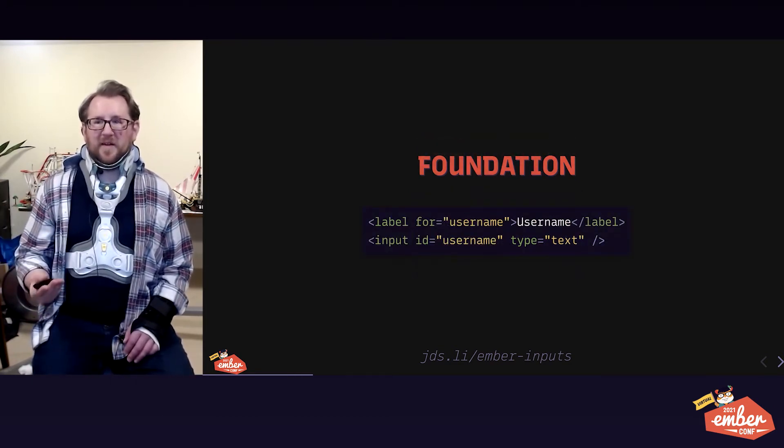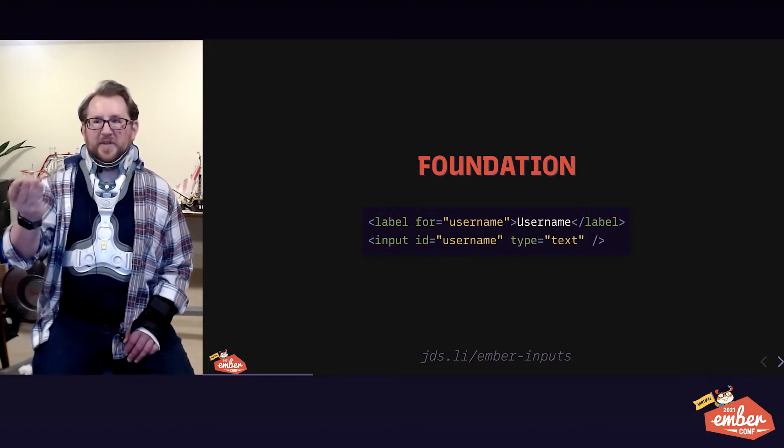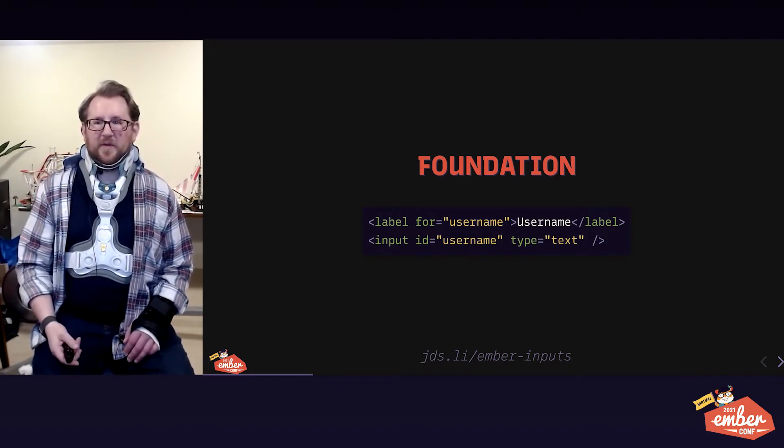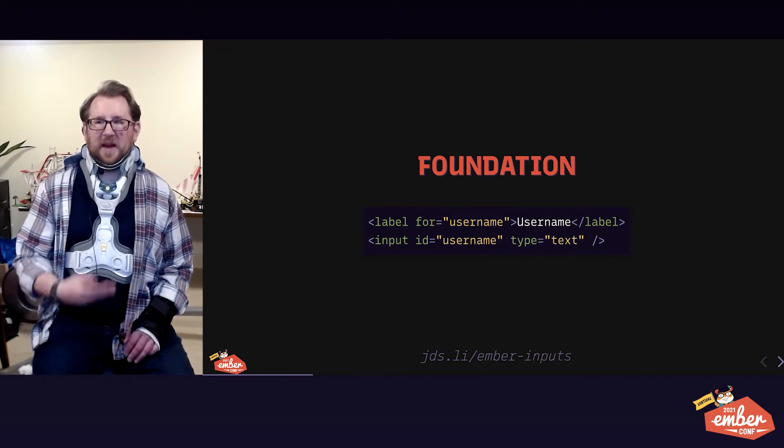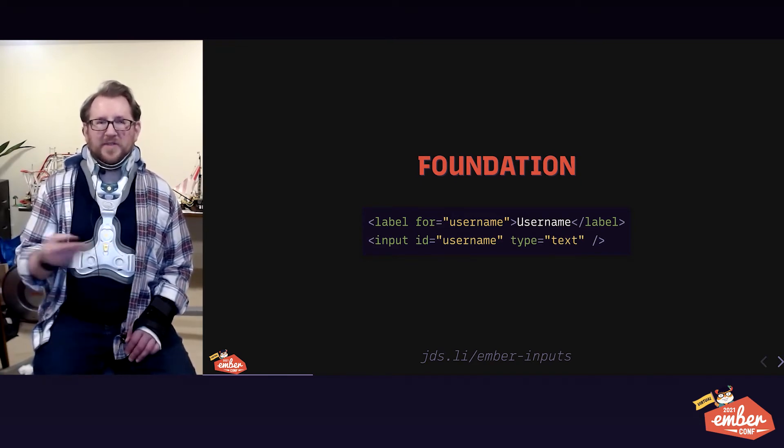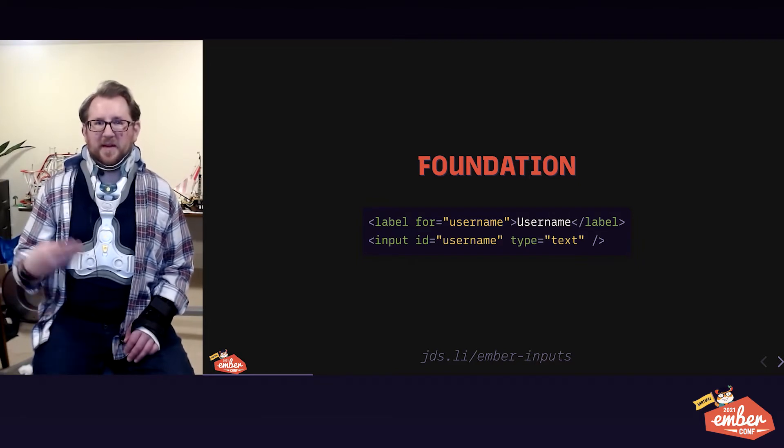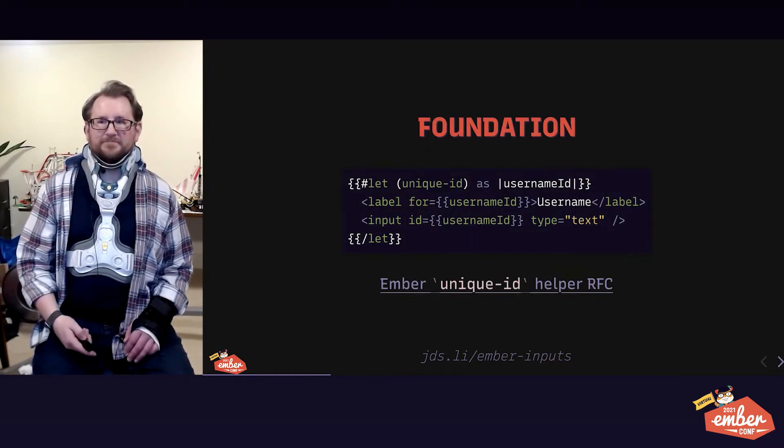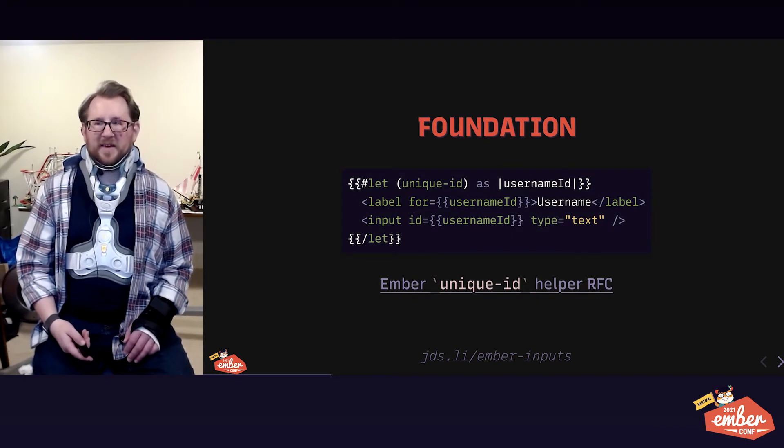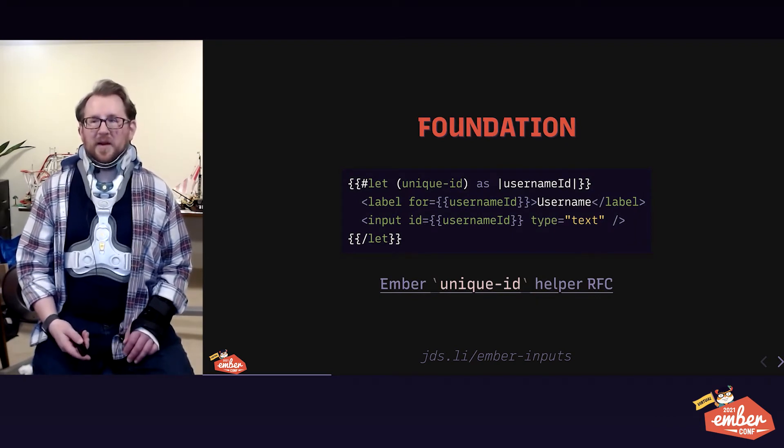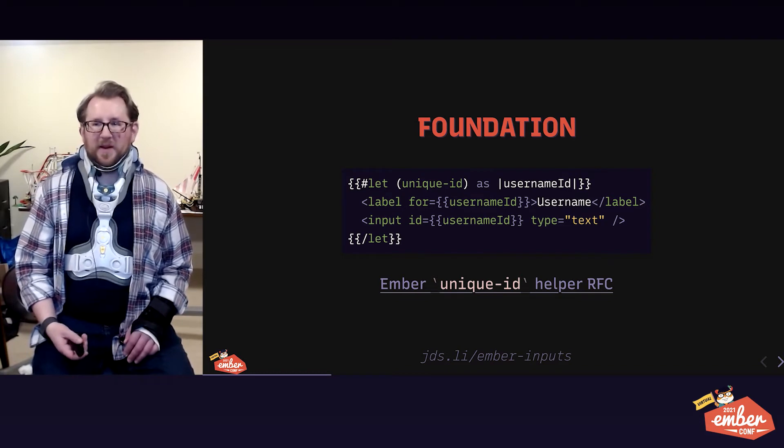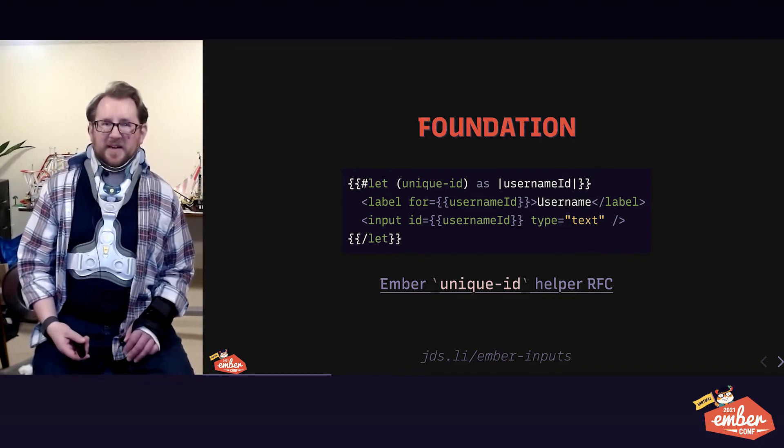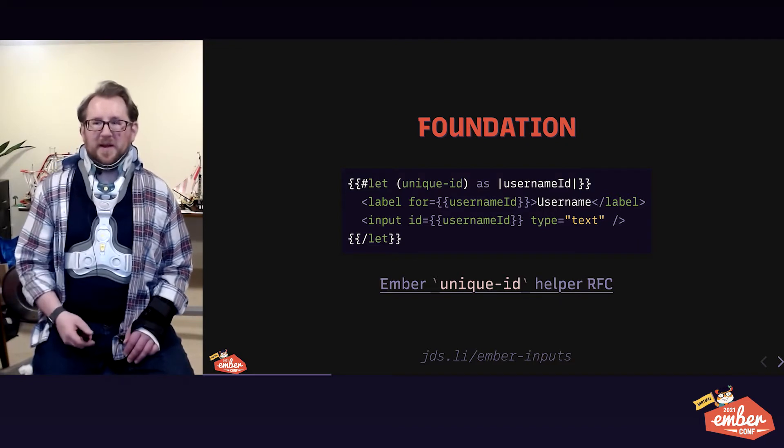Sometimes we want to style our label and our input as siblings. In that case, we separate them. We give the input an ID, we give the label a for attribute that matches that ID. And now they're linked in the exact same way. You might not like repeating all the ID stuff.